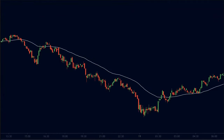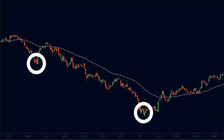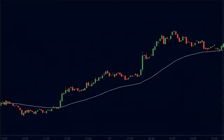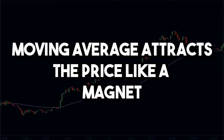Here we can see that the market was clearly in a strong downtrend. But whenever the price moved far away from the moving average, a strong up move will follow soon. Hence, the price does not stay away from the moving average for longer durations. The same thing is applicable in an uptrend. As you can see, whenever the price moves away from the moving average, the price creates a reversal and gets attracted back to the moving average. So in other words, we can say that the moving average attracts the price like a magnet.